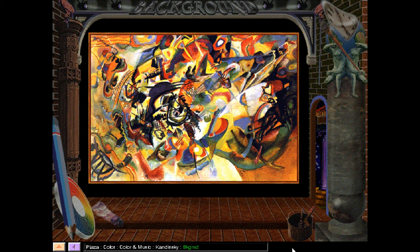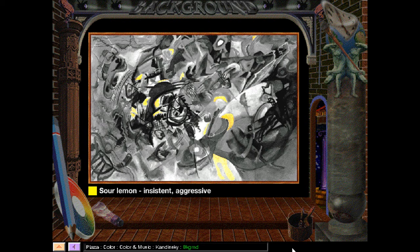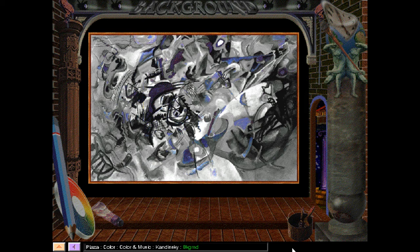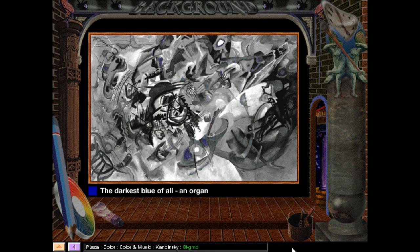Kandinsky had specific ideas about how colors sound. We've used some of his own words to help explain them. Yellow: the shrill canary and the sour lemon — both yellow — an insistent aggressive quality; intensification of the color increases its painful shrillness. Blue: profound meaning — the heavenly color. A light blue is like a flute, a darker blue a cello, a still darker blue a thunderous double bass, and the darkest blue of all an organ. When it sinks almost to black, it echoes a grief that is hardly human.